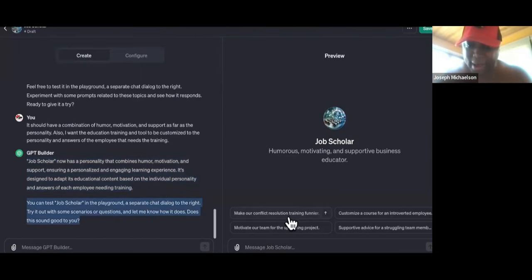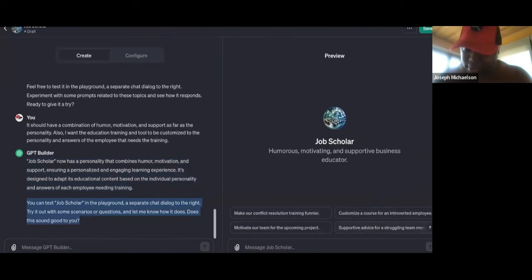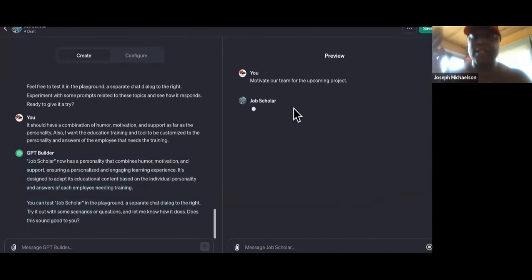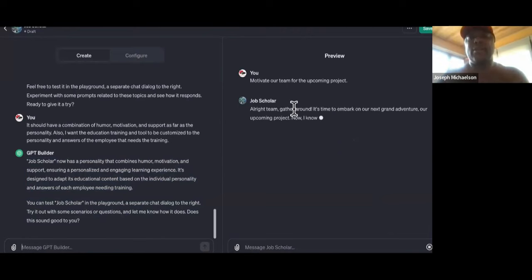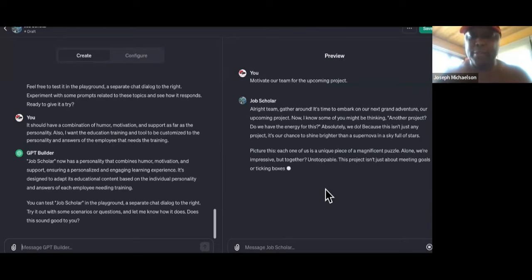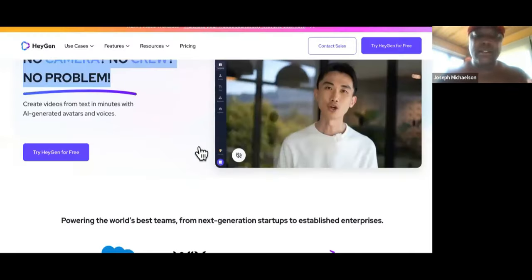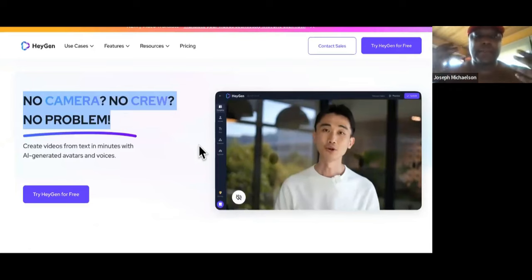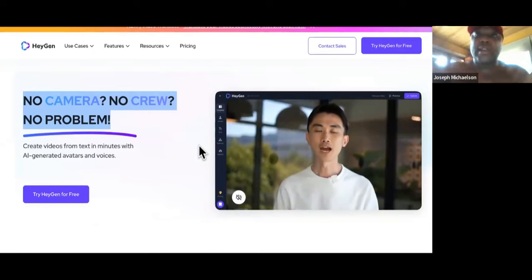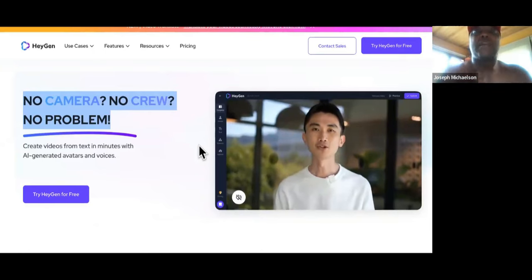You can now test it in the playground. This is crazy. Conversation starters include: 'Make our conflict resolution training funnier,' 'Customize a course for an introverted employee,' 'Supportive advice for struggling team members,' 'Motivate our team on upcoming projects.' We'll choose that one. That's cool but not the powerful part. The powerful part is: after it creates the content, all you need to do is have the employer — the business owner — do a 60-second video moving how they move and talking how they talk.